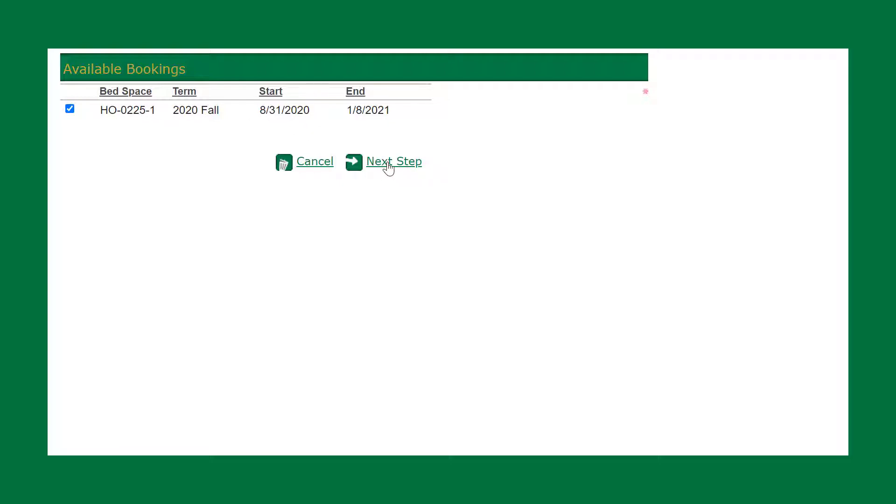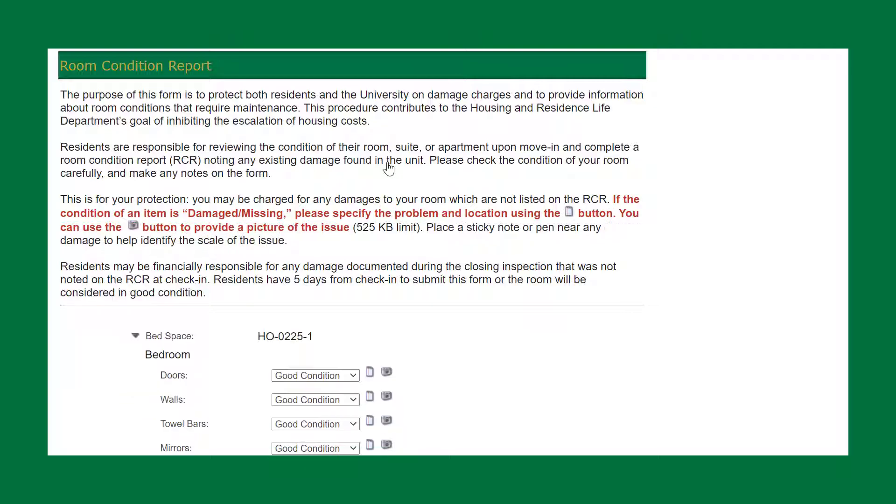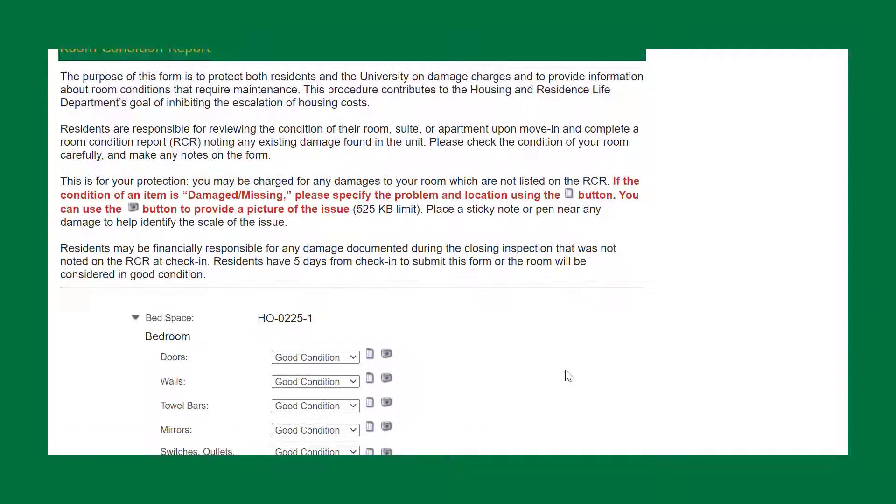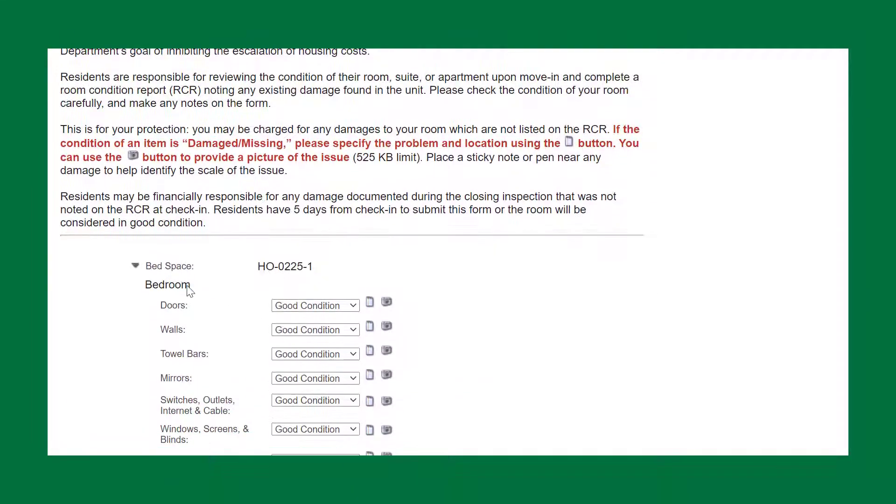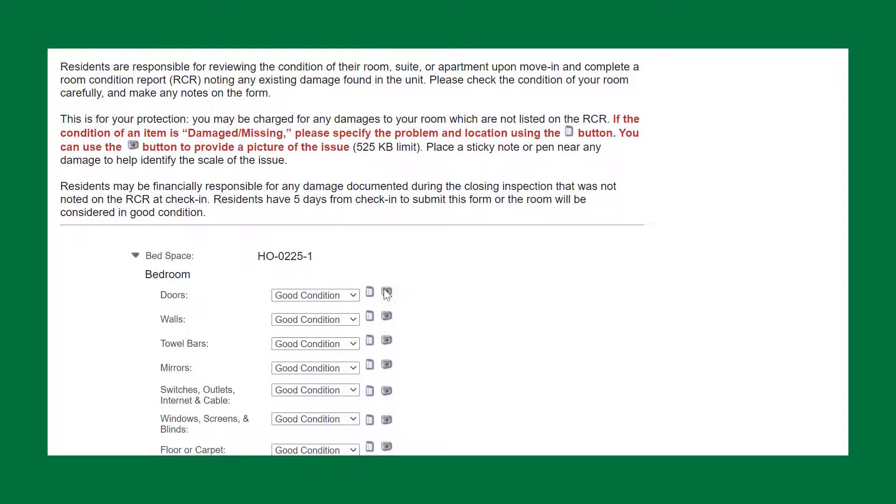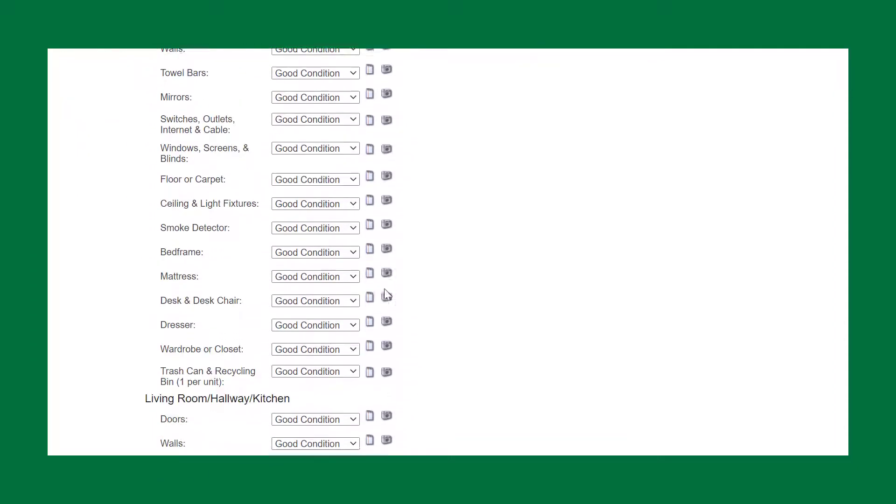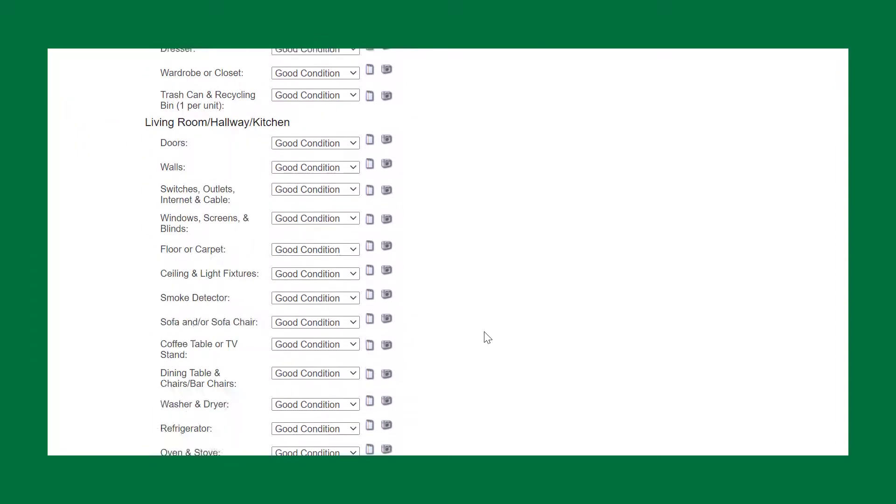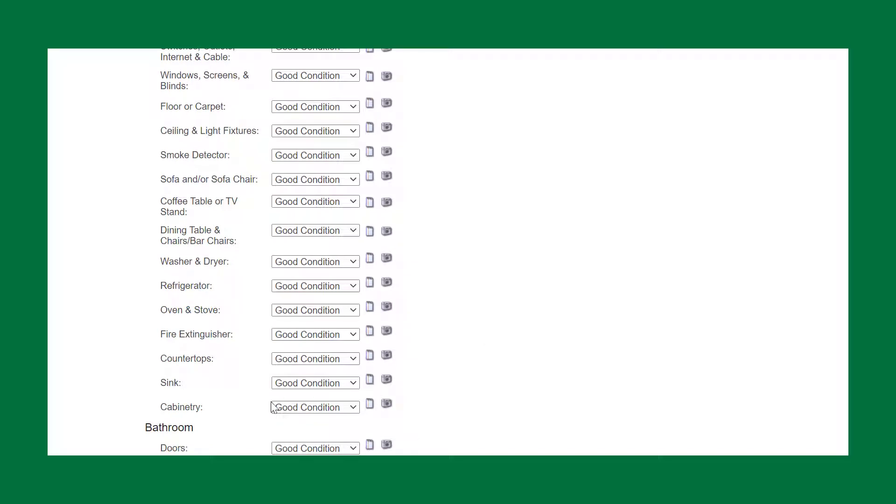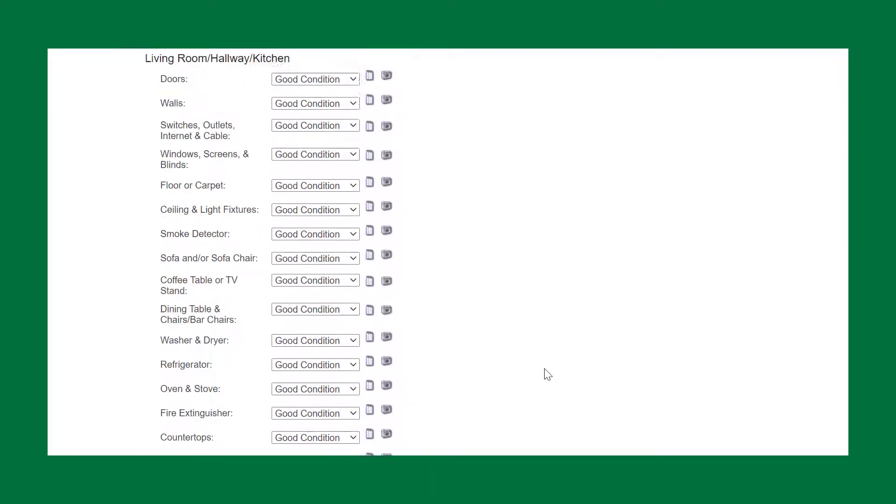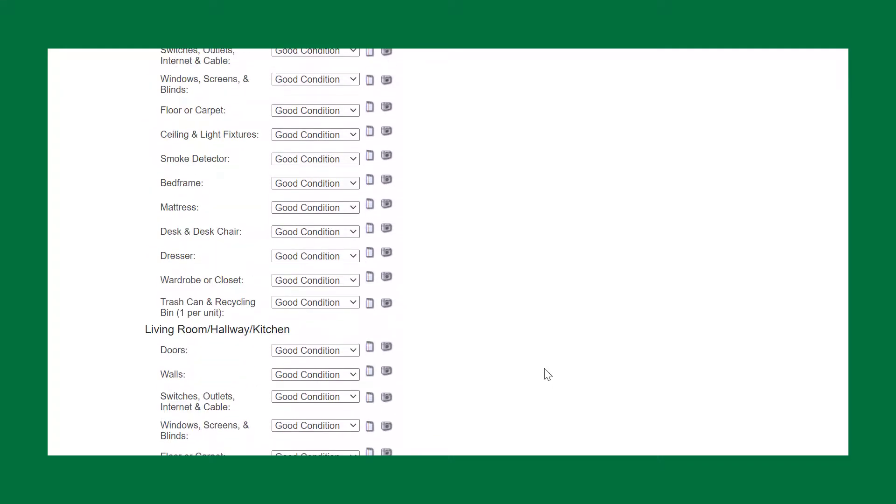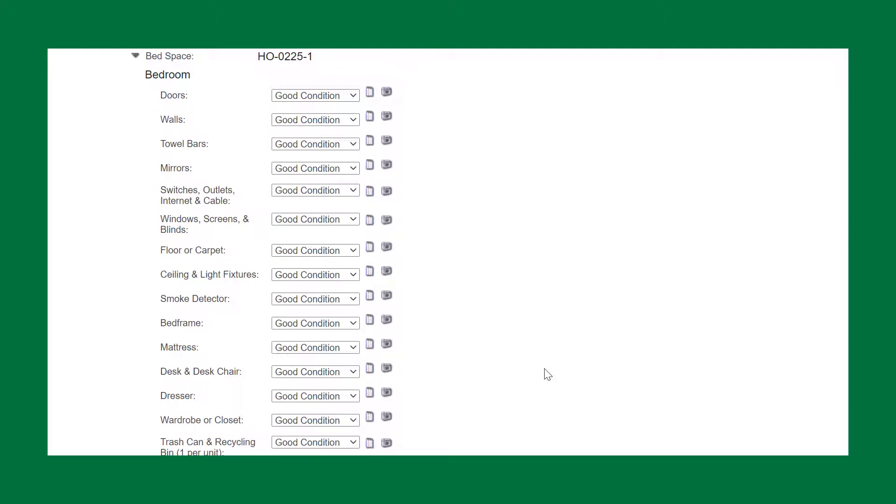Now you're taken to different spaces within the room. This is Holshouser 225, the bedroom. You have different items in the bedroom, different items in the living room, hallway, kitchen, and also the bathroom.